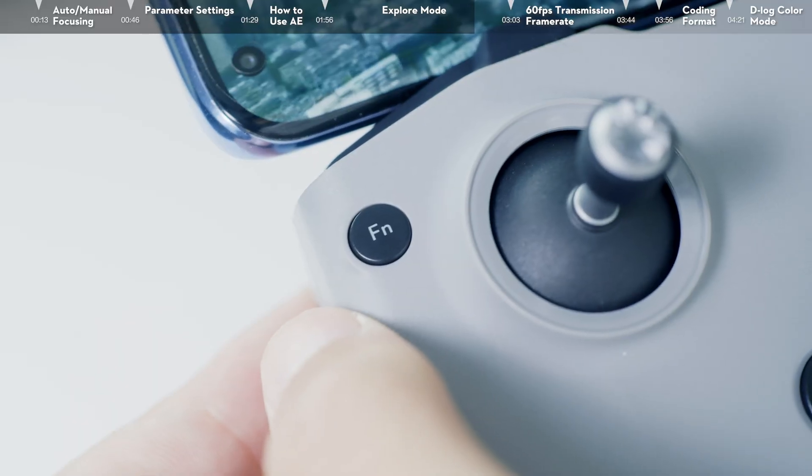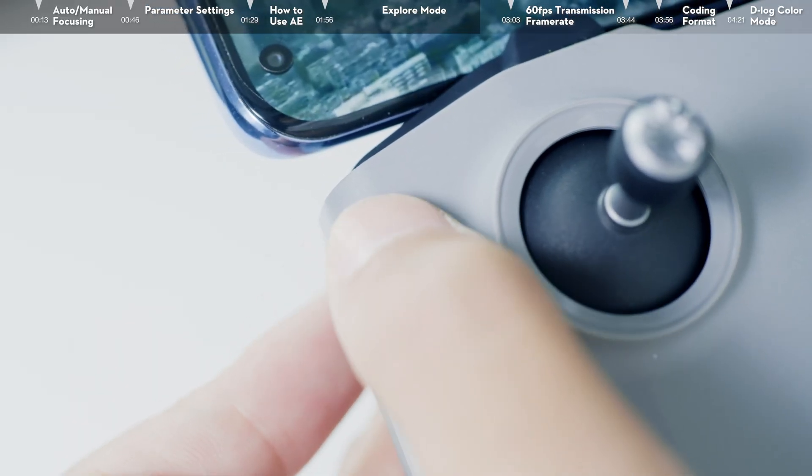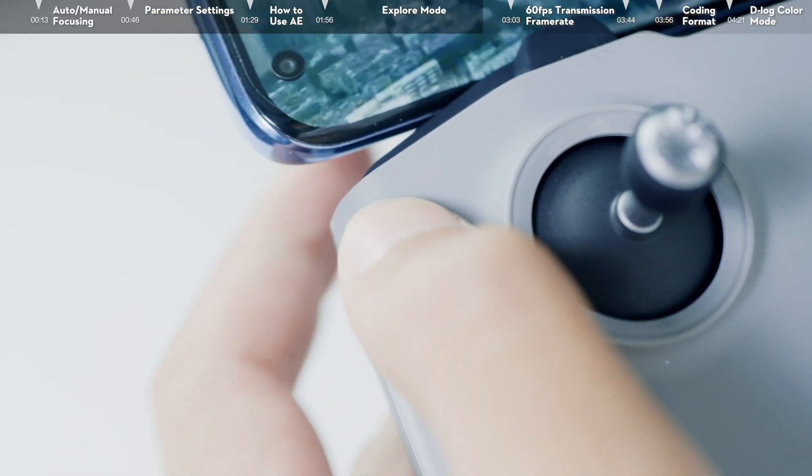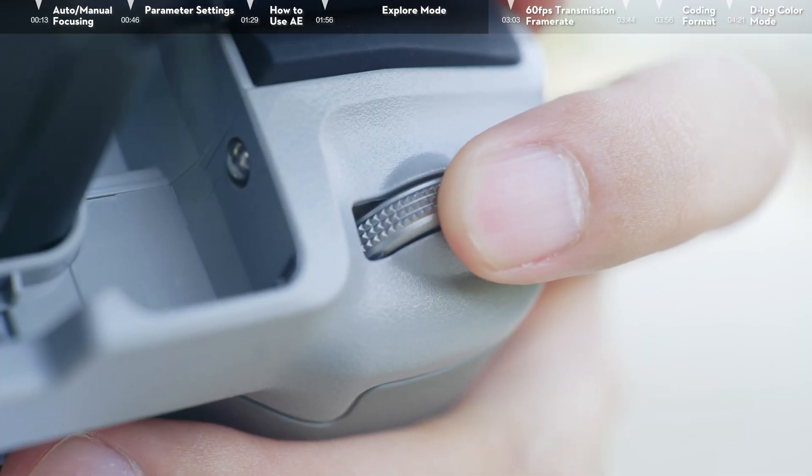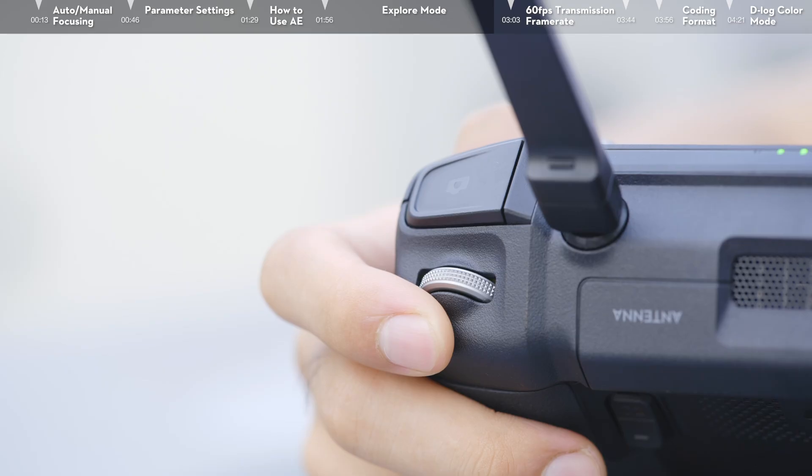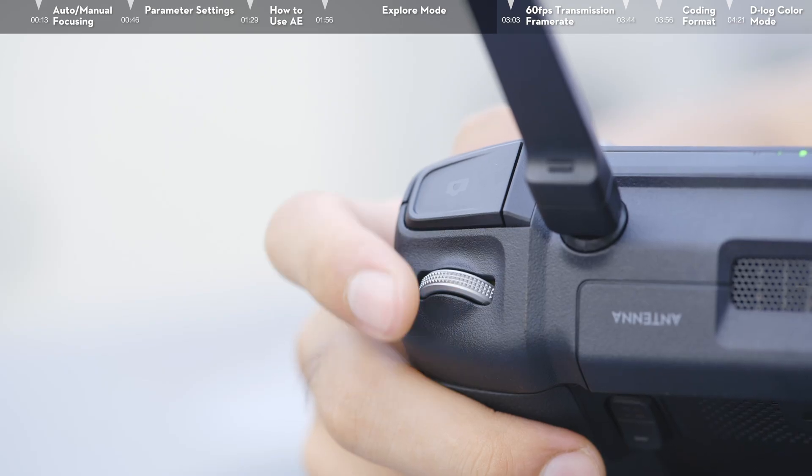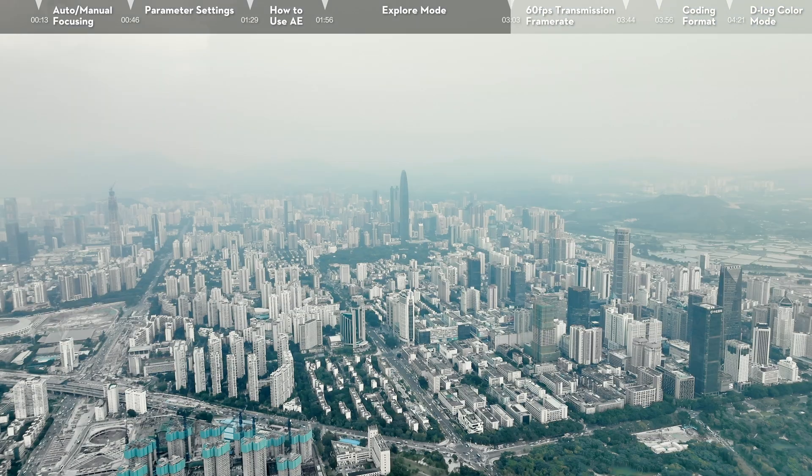Fourth, when using the RC-N1 remote controller, press the FN button and hold and at the same time turn the gimbal dial to zoom in or out. Fifth, when using the DJI RC Pro, use the dial on the right side of the controller to zoom in or out.